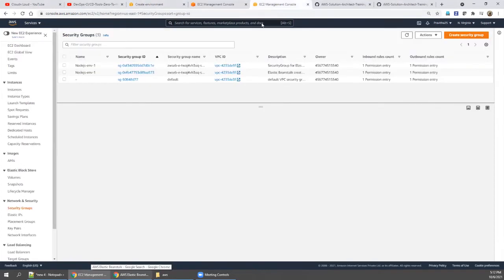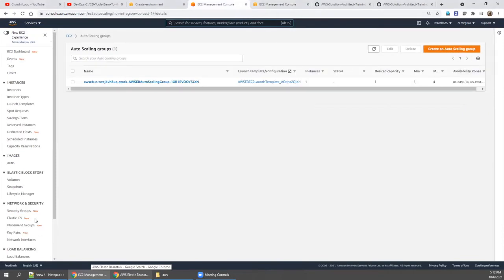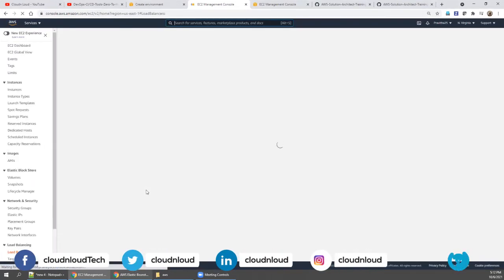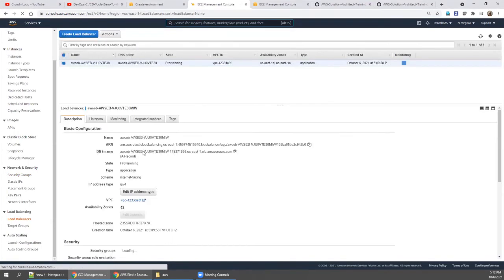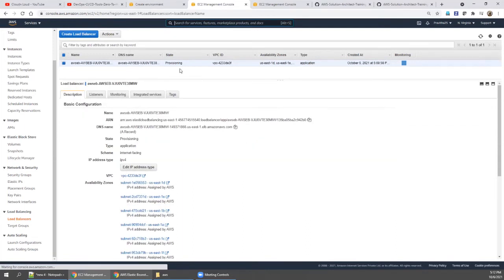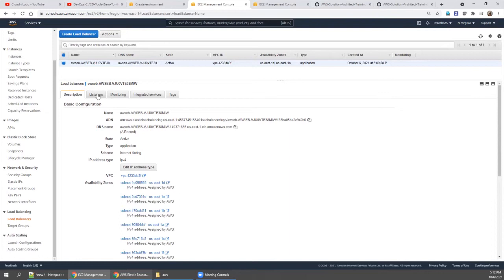The auto scaling group has been created. Now let's check the load balancer — it was in a provisioning state and is now active.